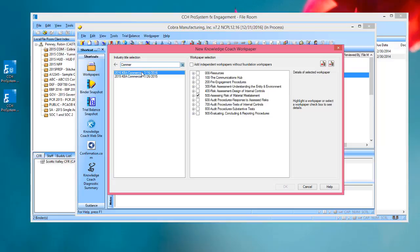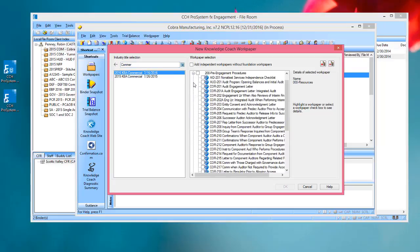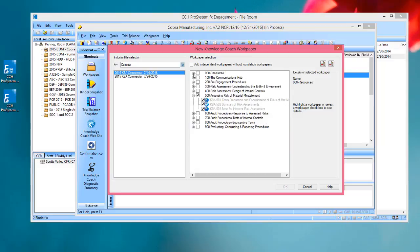Once I've found the title that I'm looking for, I can see the workpapers over on the right. I can expand out the sections. This hasn't changed from our prior releases.